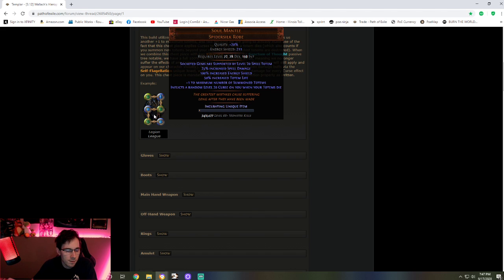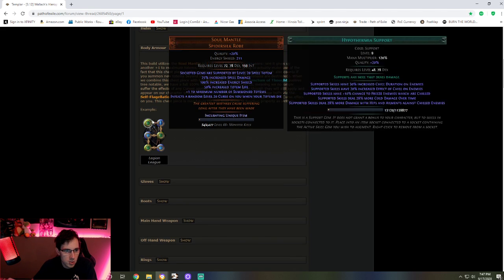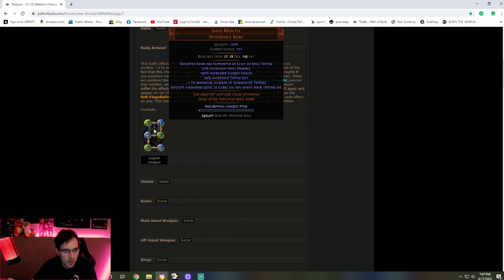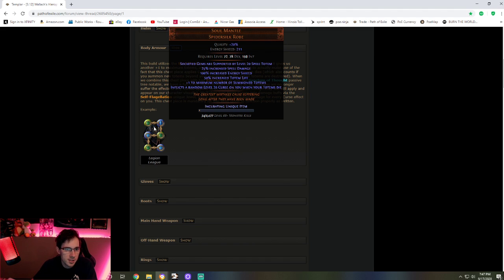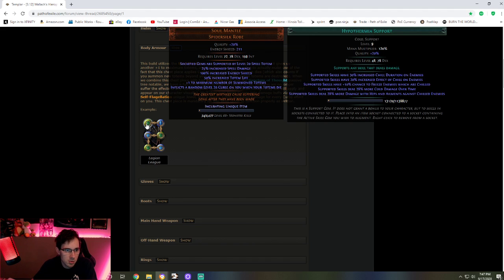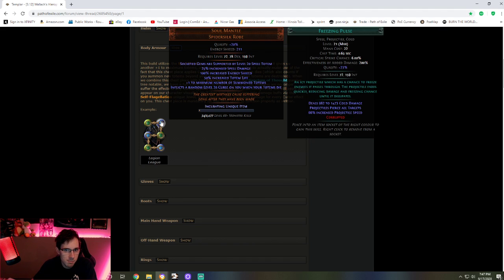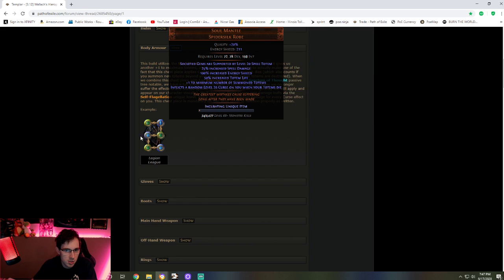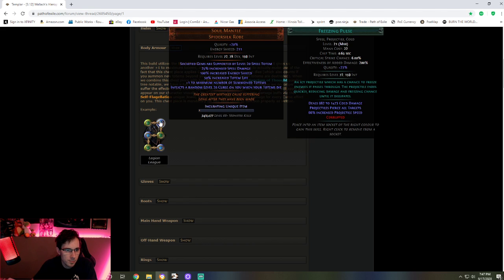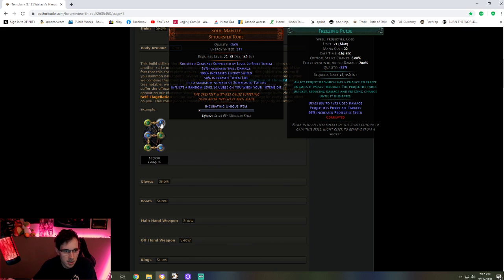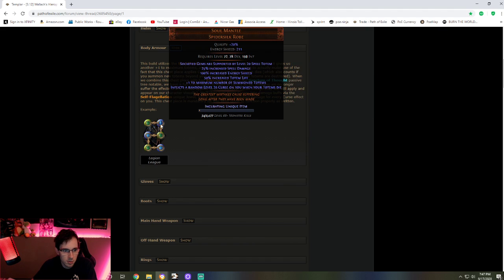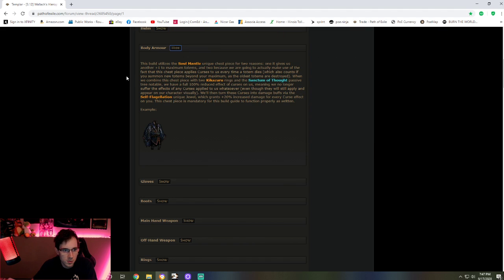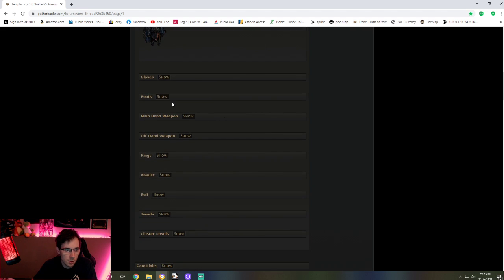You need a five socket Soul Mantle is what I used in Metamorph League, and it did everything perfect except for high level. I never got the six link, so that was the biggest problem. Because since this already gives you the spell totem, you just run freezing pulse and anything that boosts cold damage. You also can change out freeze pulse for a single target skill that helps with this build.